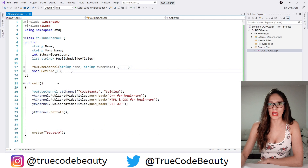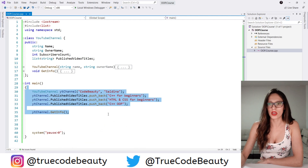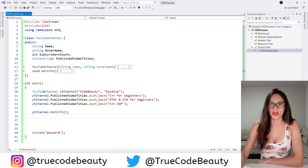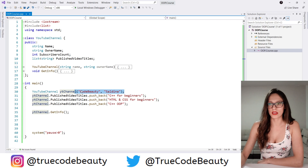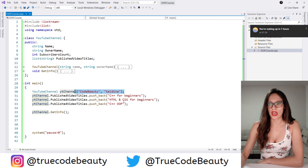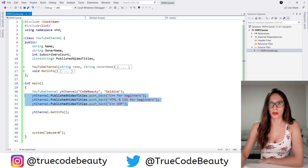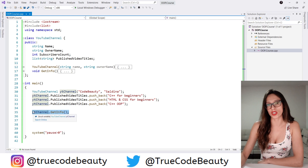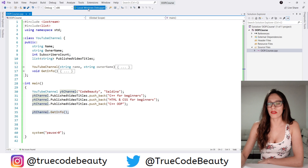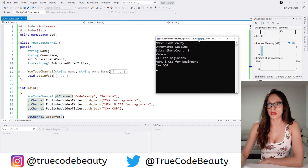And then in our main function we have created an object of this YouTubeChannel class and we have assigned it these two values for our name and our owner name. And then we have as well added three videos to this published videos list and here we have written out information about our channel. So if I run this code now, as you can see this is how it behaves — it writes out information about our YouTube channel.